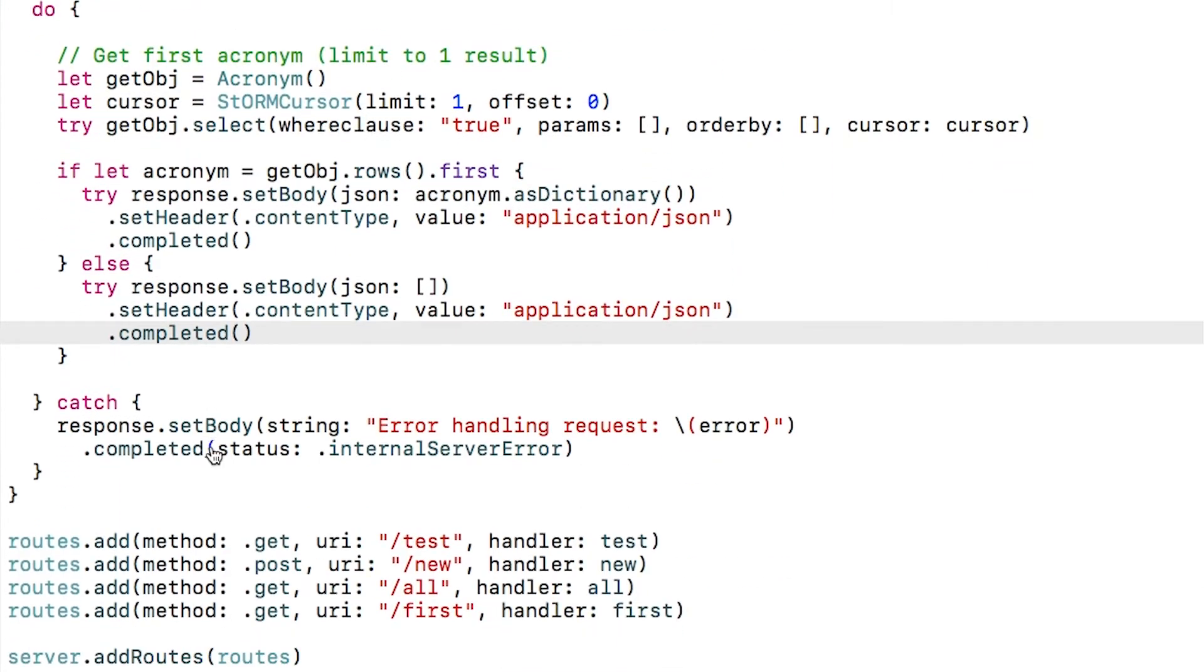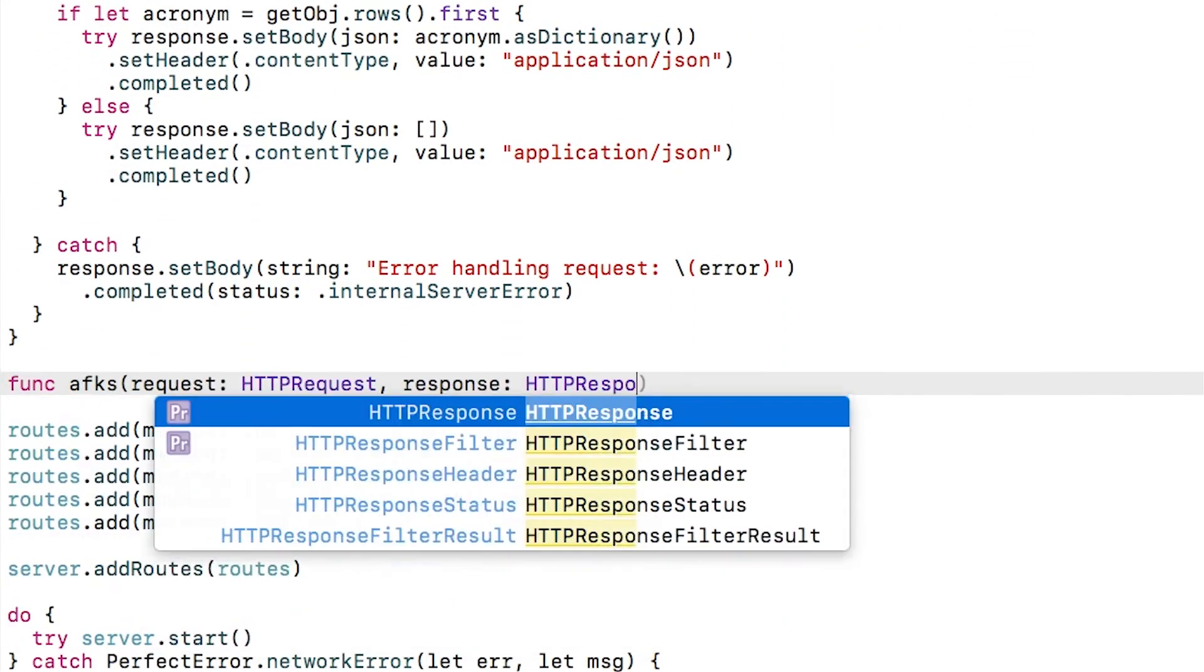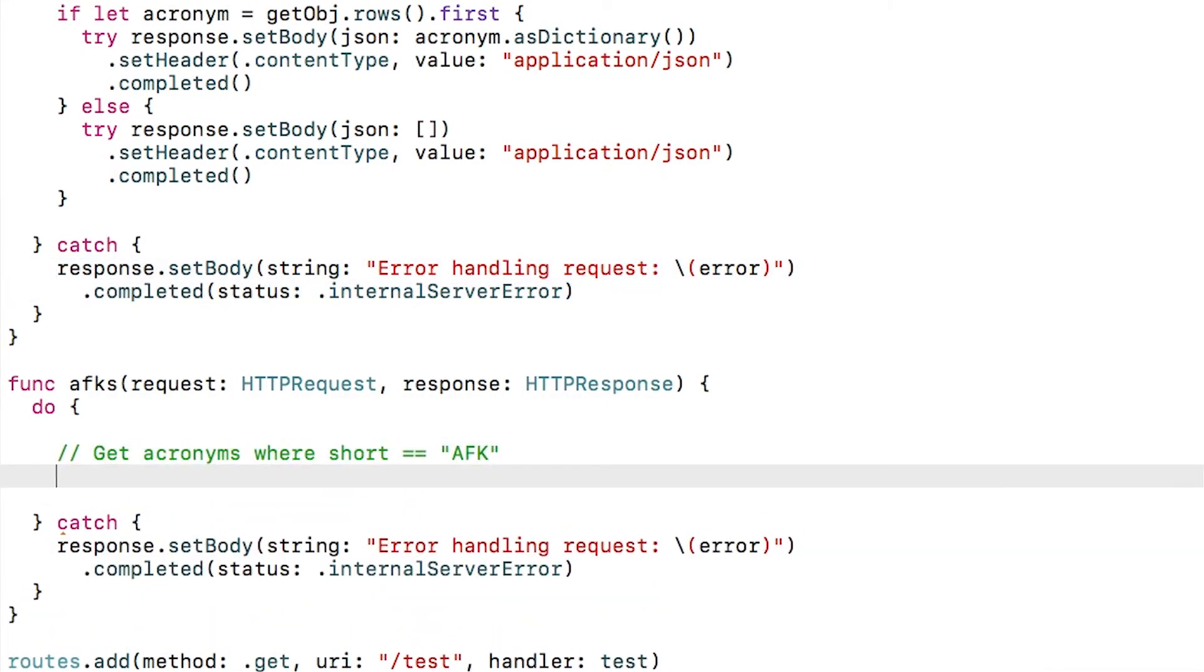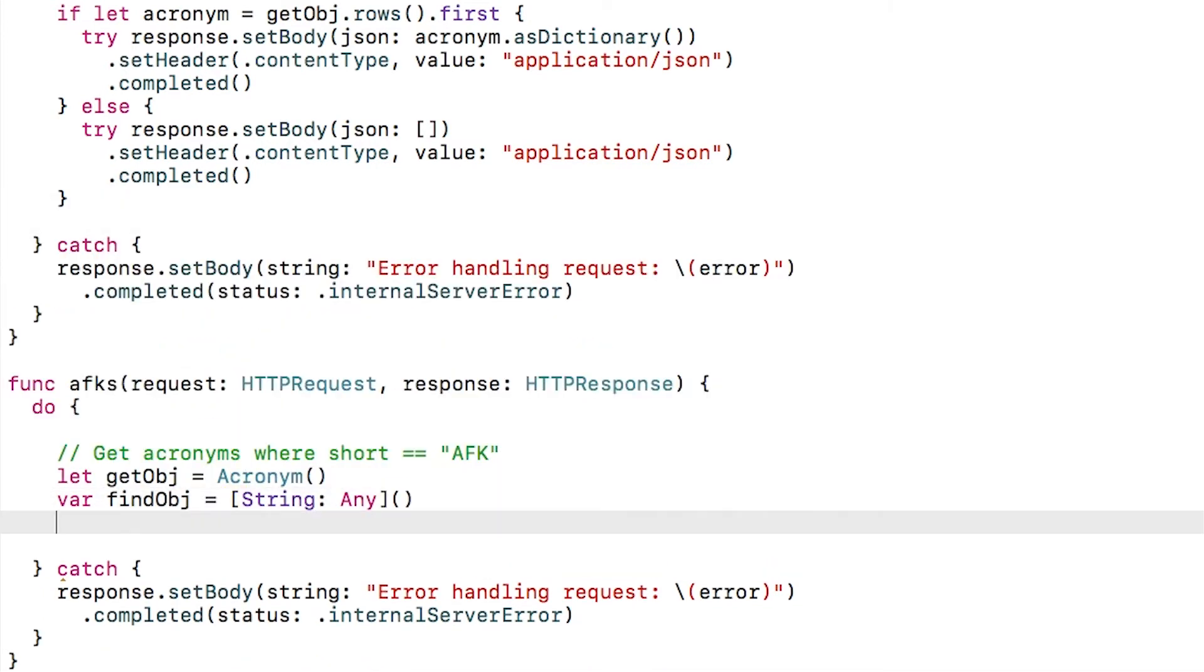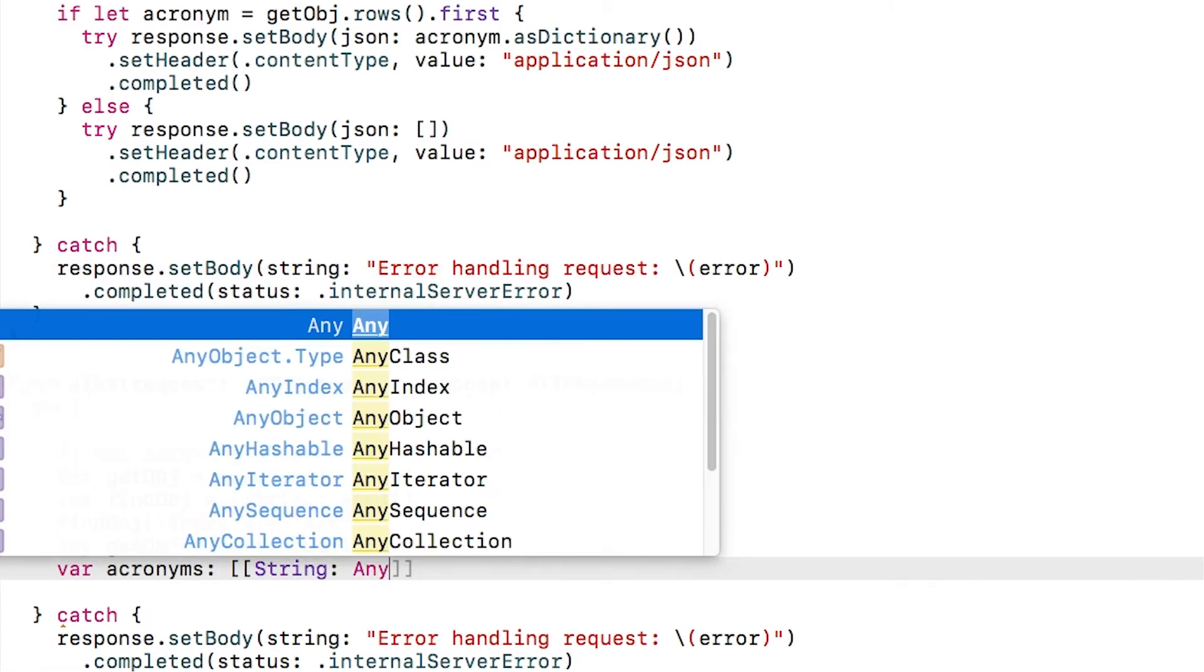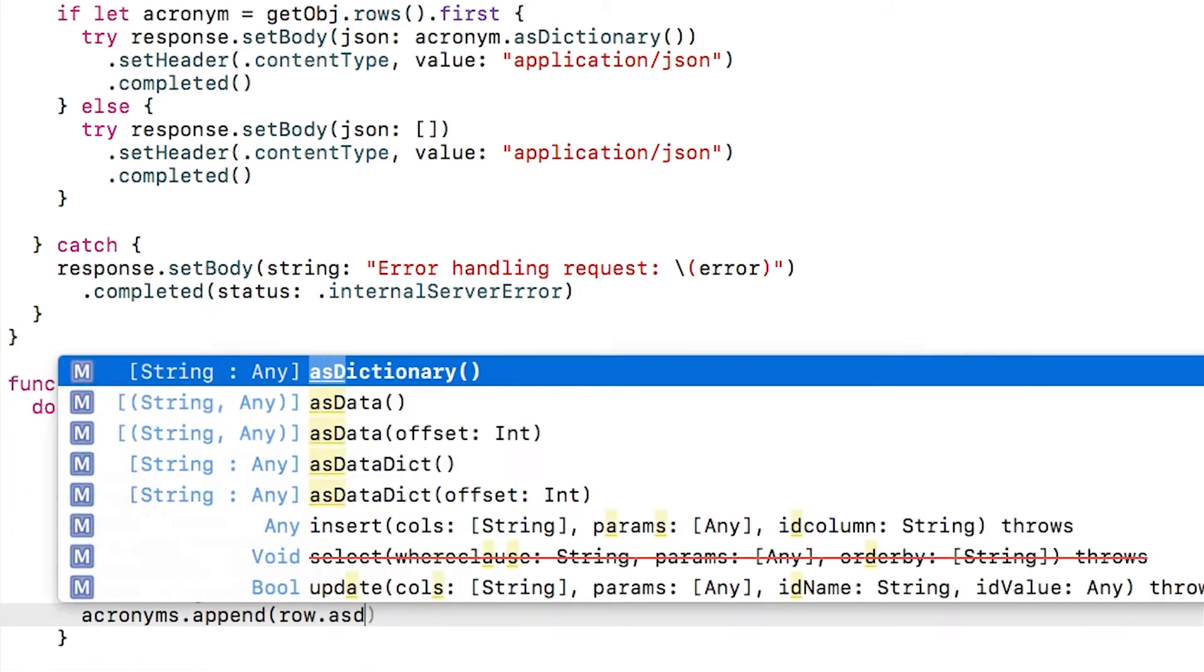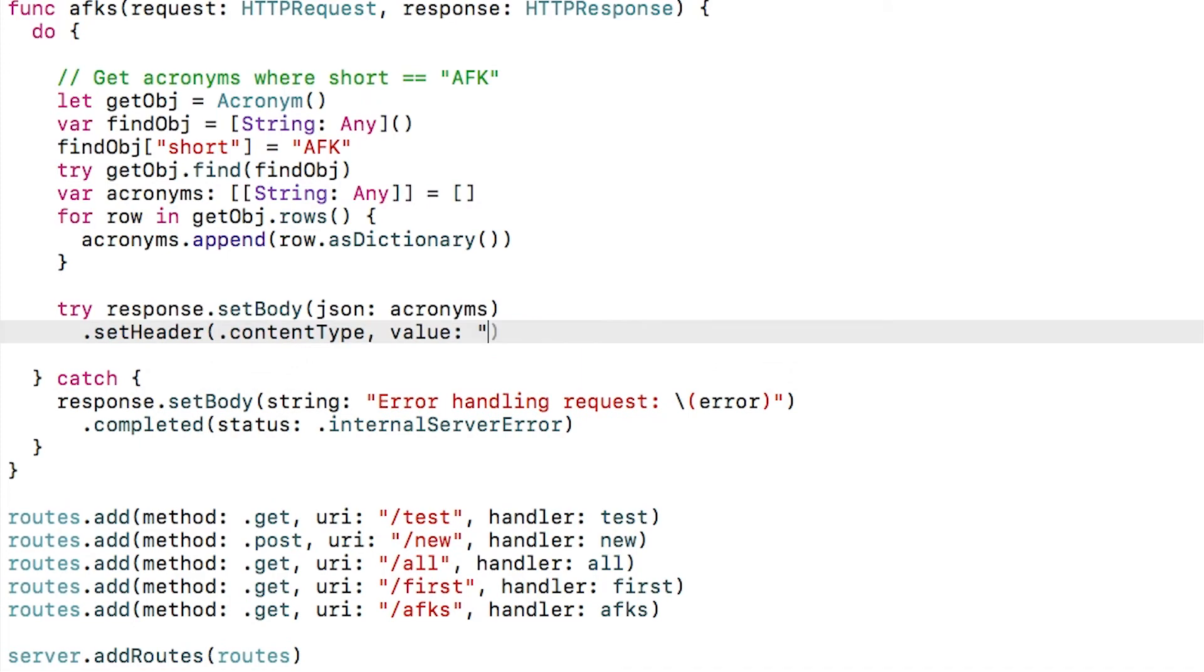Let's create another route to return any acronyms with the short field set to AFK. This time, we'll use an alternate method to query your database table using Storm. We create a string to any dictionary, and we specify any field we want to match on our object. In this case, we want any acronyms where the short field is AFK. We then call find, passing in our dictionary, and return the results as usual.